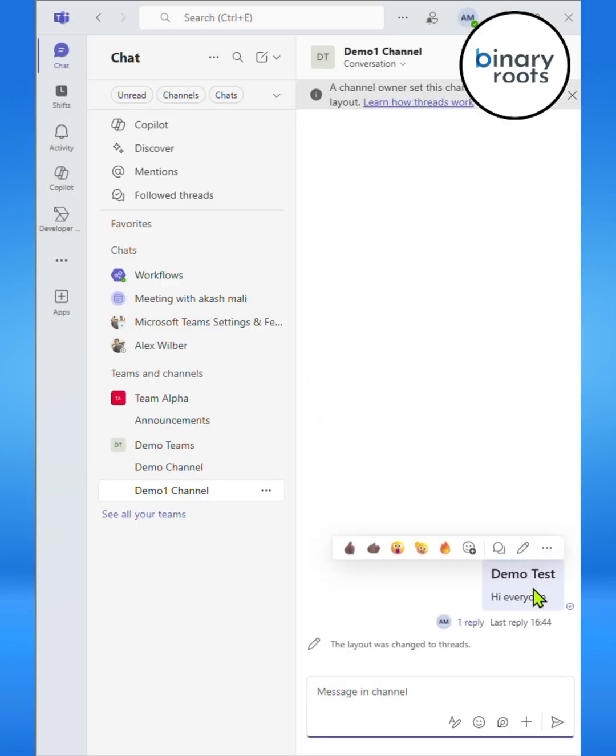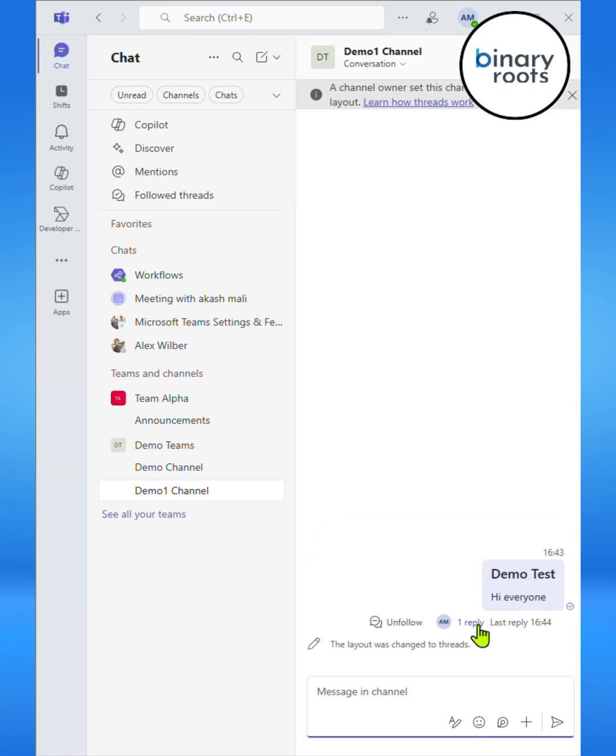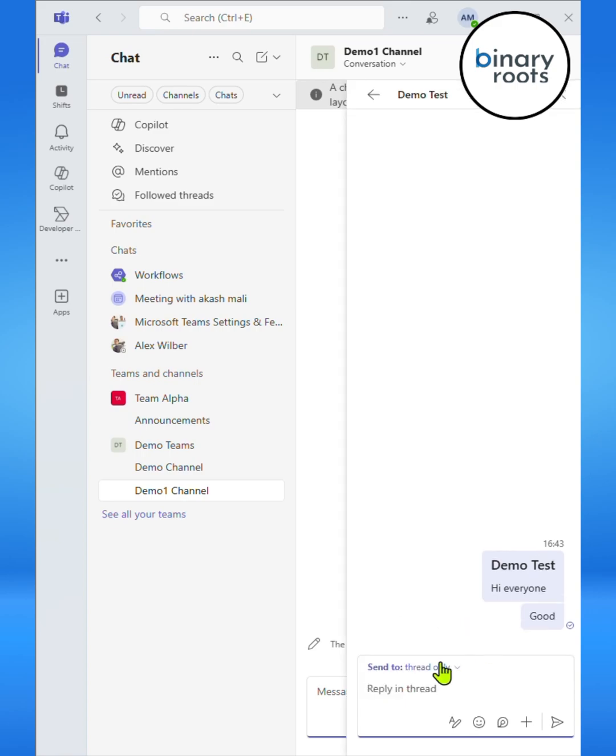Here you can see what's different. Instead of seeing every reply directly under the post, the conversation is collapsed into a thread. If I click on a reply inside the channel, the conversation opens in a panel on the right-hand side.